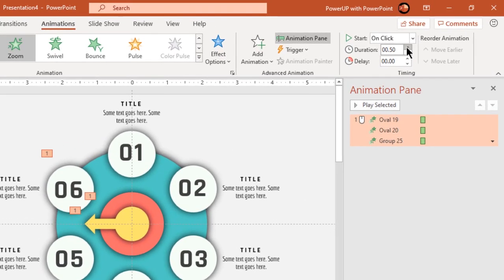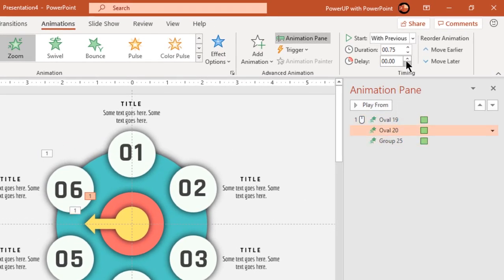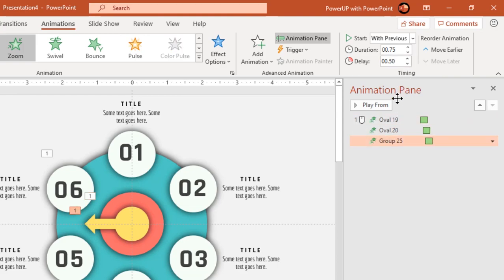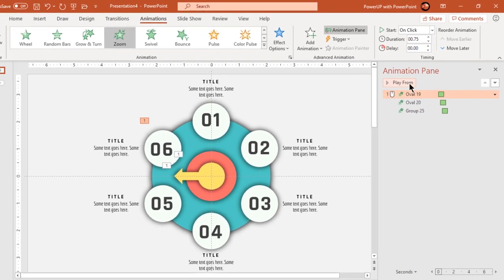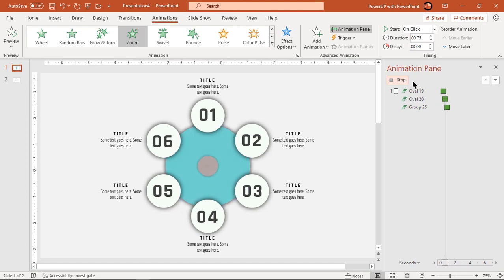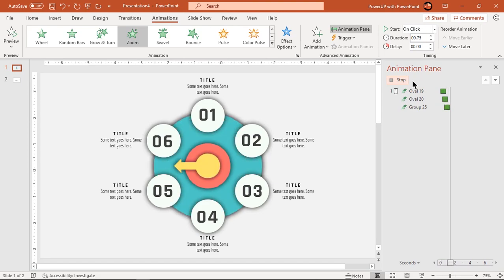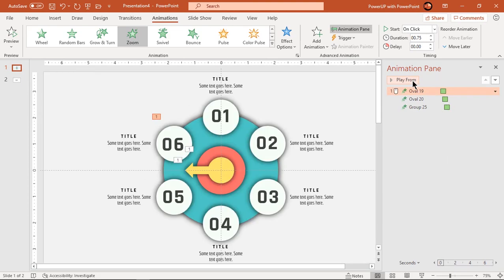Increase their duration to 0.75 seconds and set delay duration of 0.25 seconds between each of them. This will create ripple effect between these shapes.